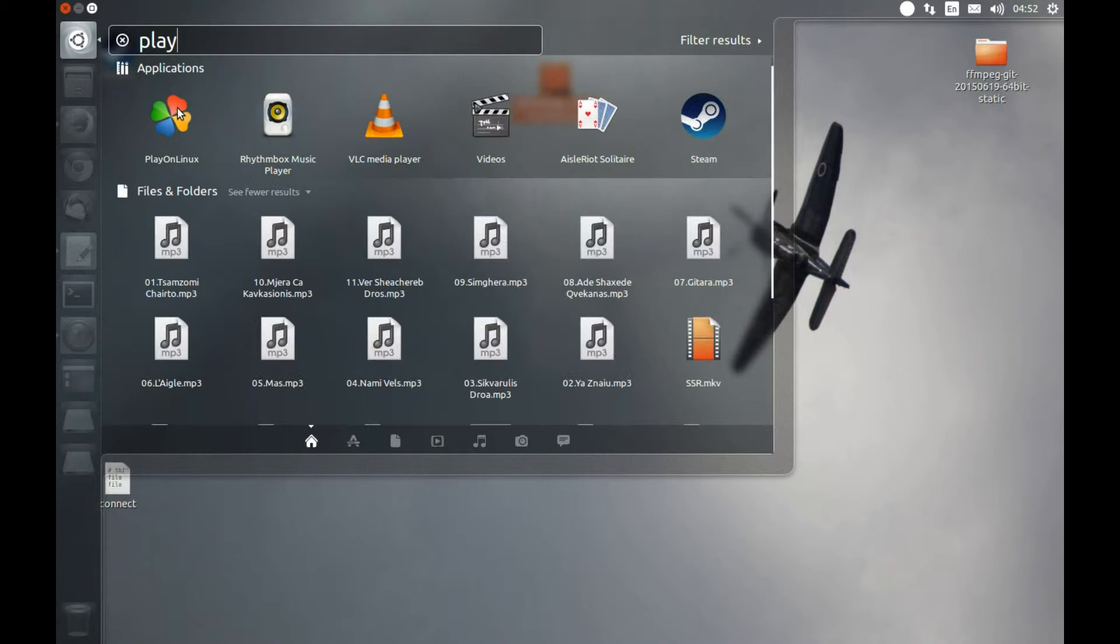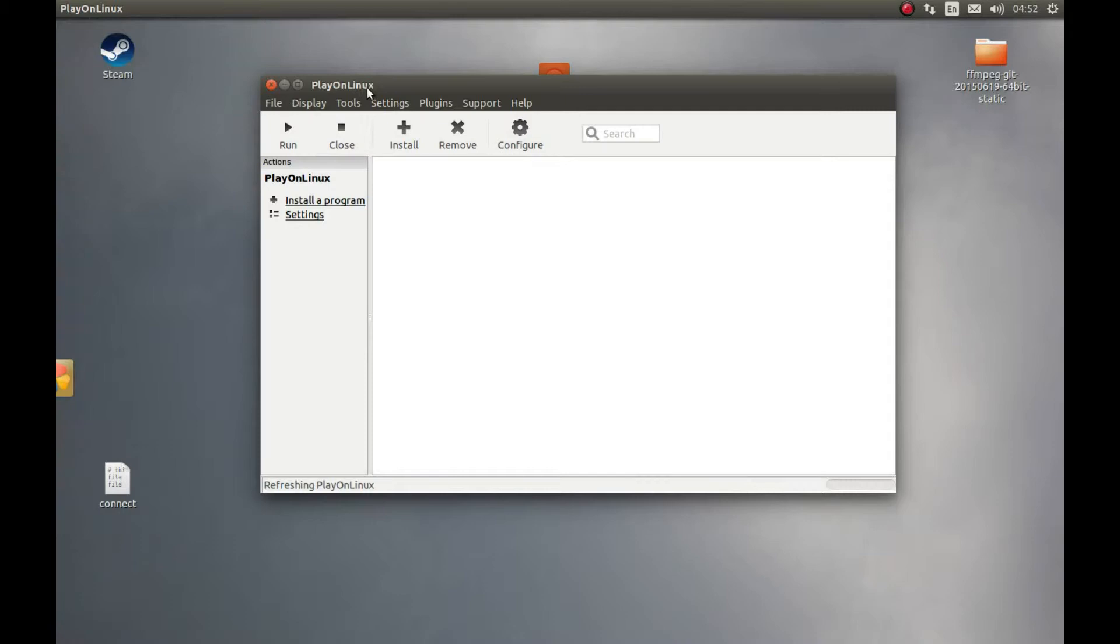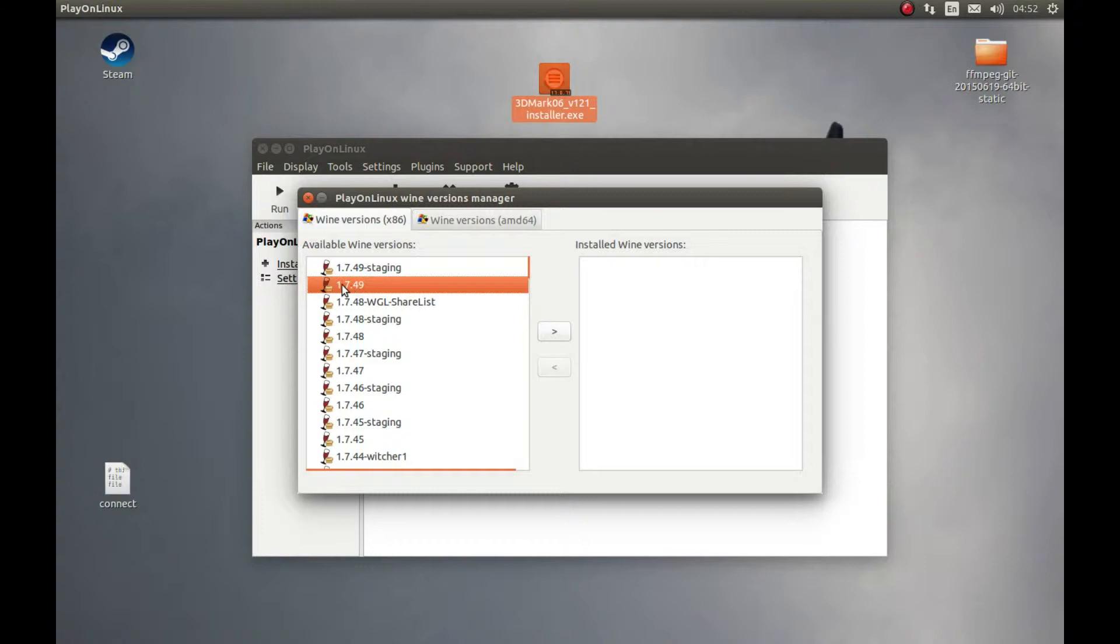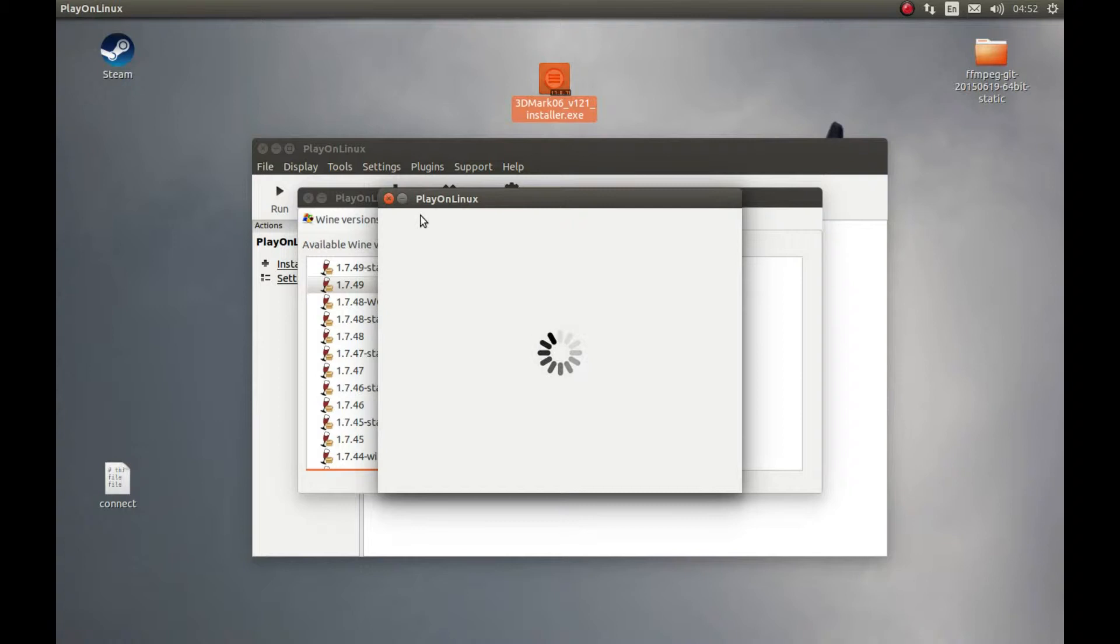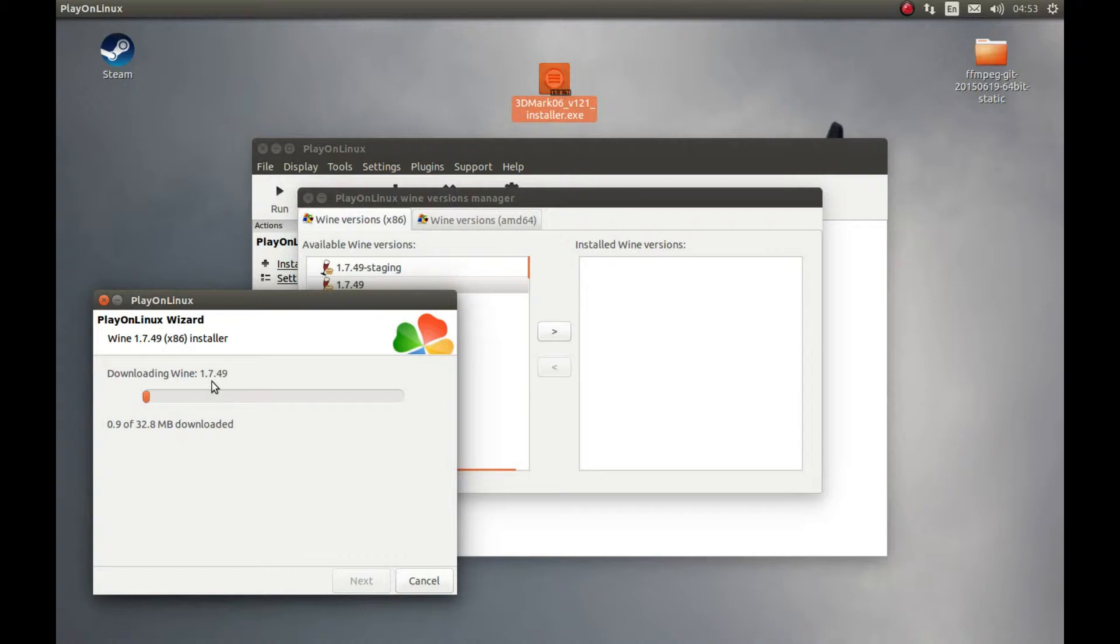This is the latest for now. Select it and press this arrow key. Make sure that x86 is selected, because 64-bit wine is much more buggy so it might not work. So select x86 wine. Next. And it will download the wine version for us. Let's wait a few seconds for it.